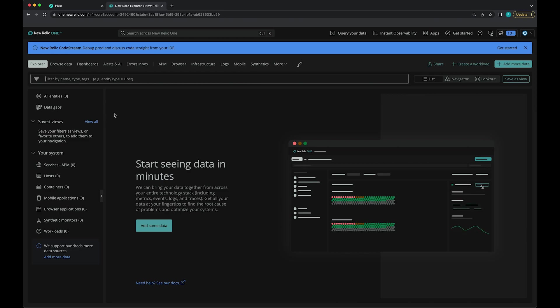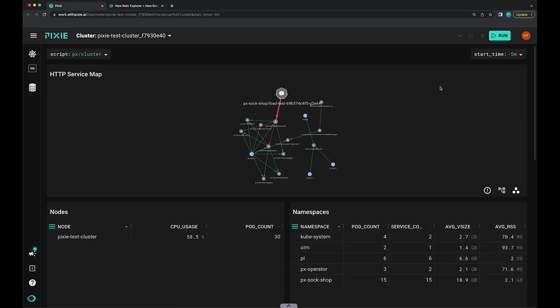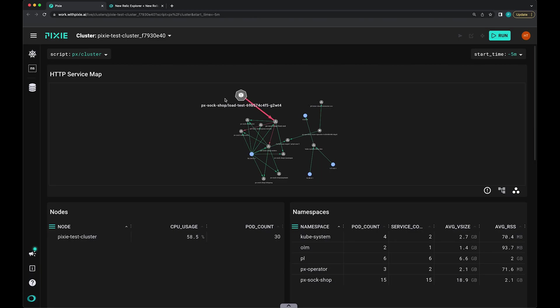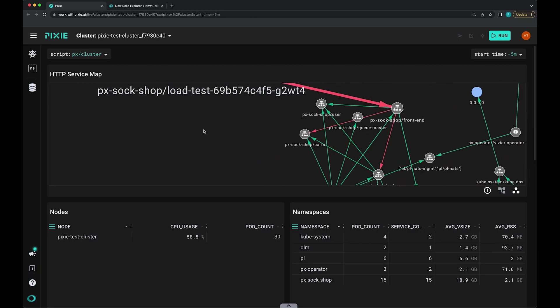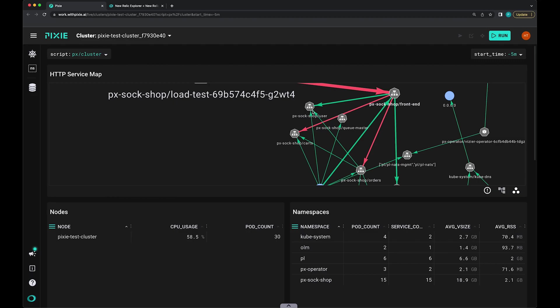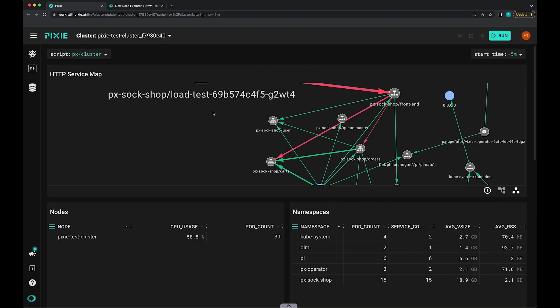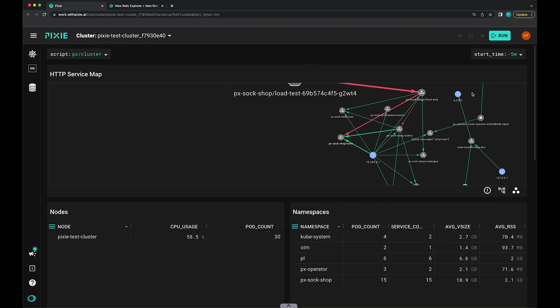So now we have a New Relic account and it doesn't have any data. Let's go back over to Pixie. Here we can see our sock shop demo application with the load tester. Here we can see our front end service and it's talking to the user service and the order service, cart service. So let's export that data.